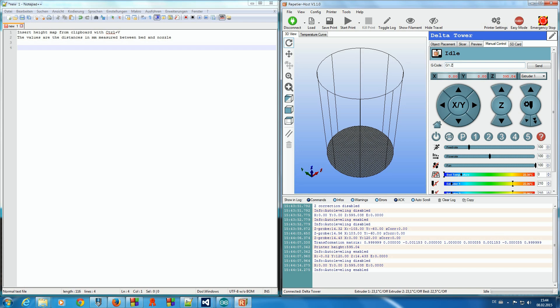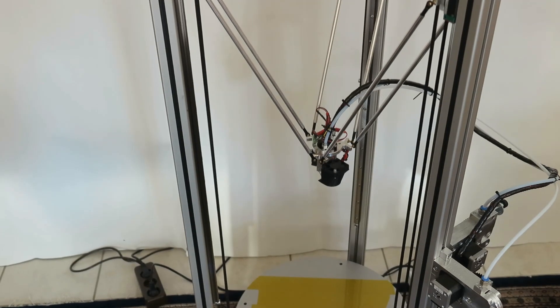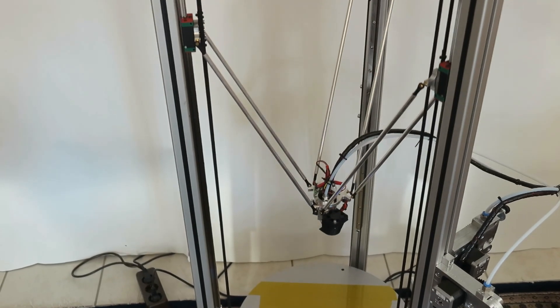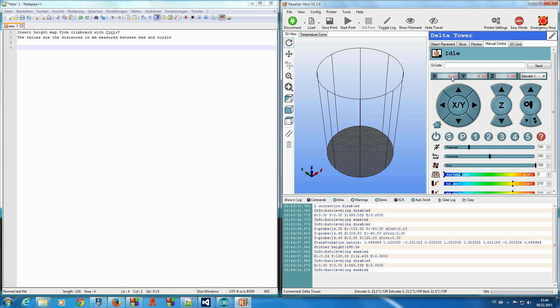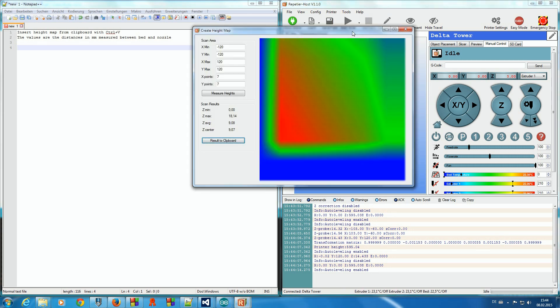To make it easier and faster, we now bring our extruder close to the bed with G1-Z5. Since we know it is nearly balanced, we can start our bed height map tool.